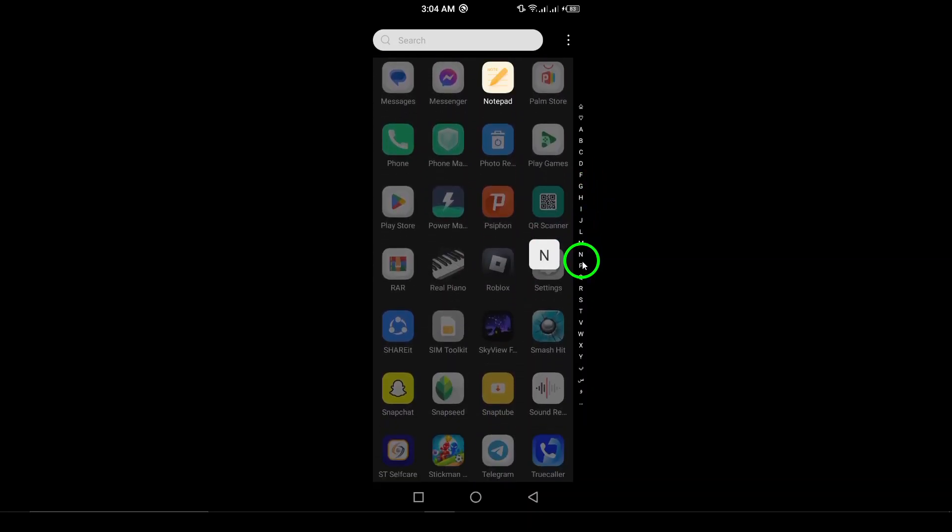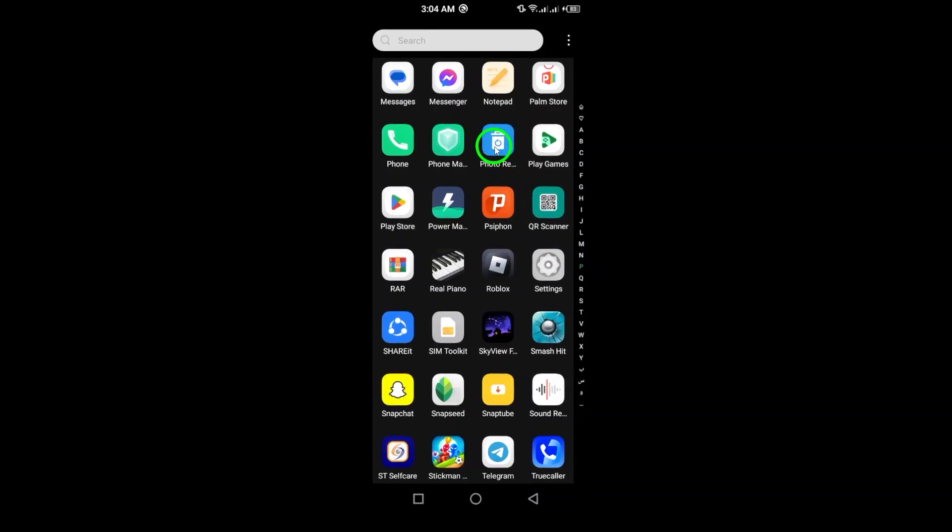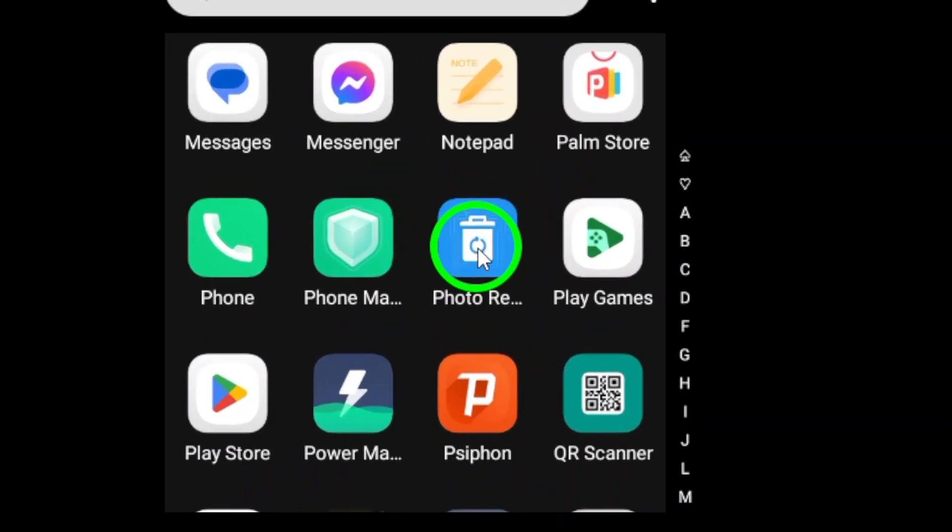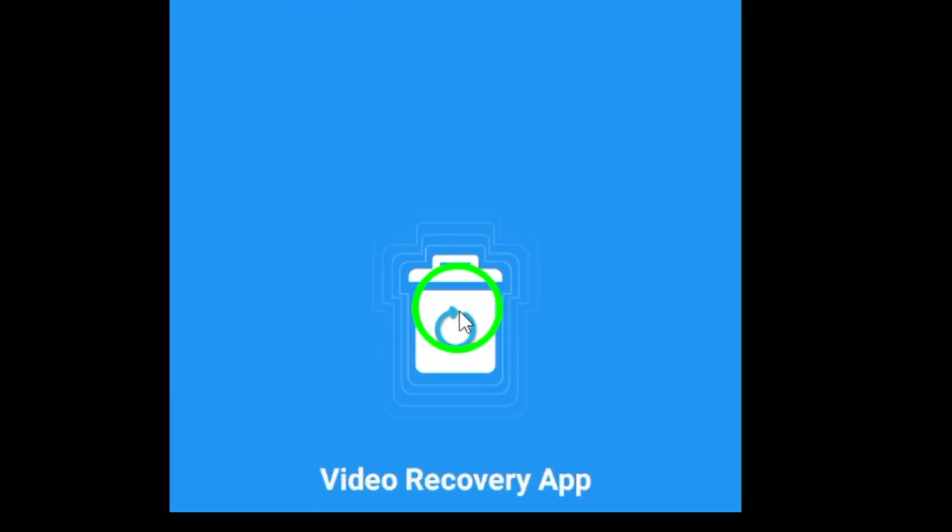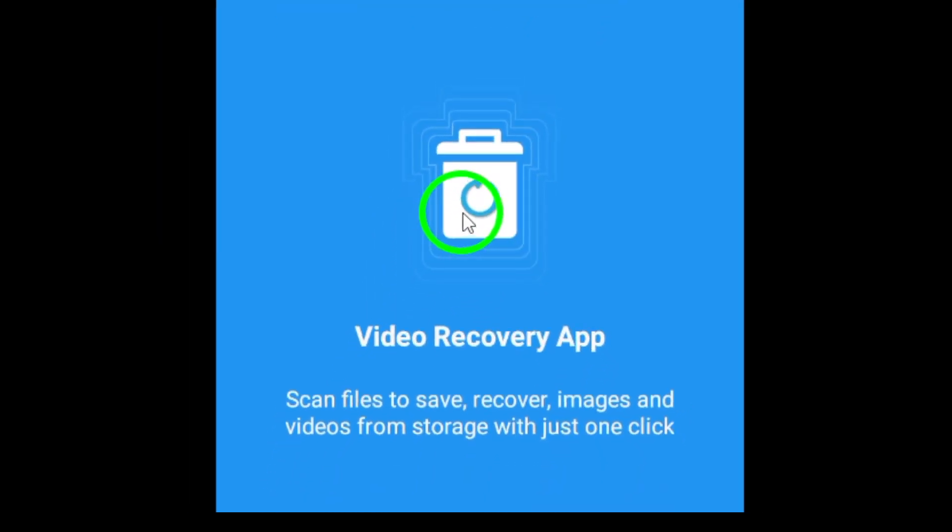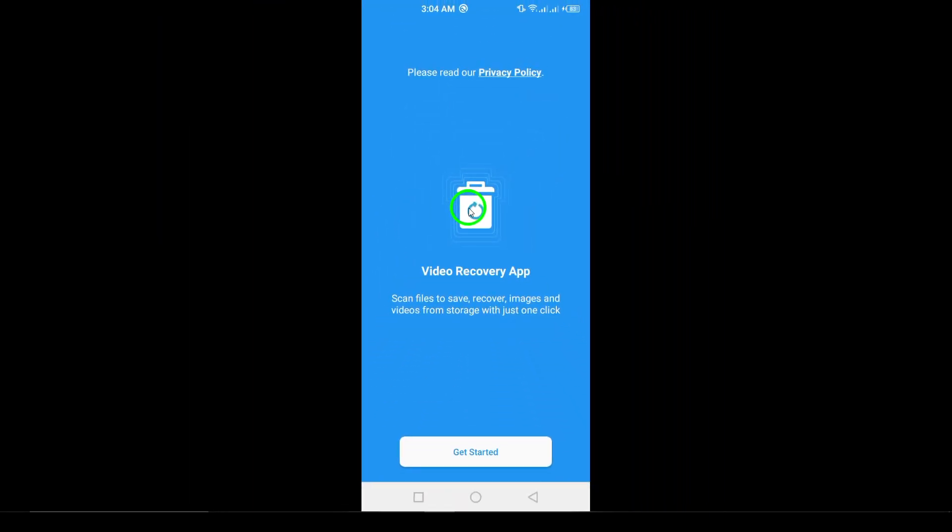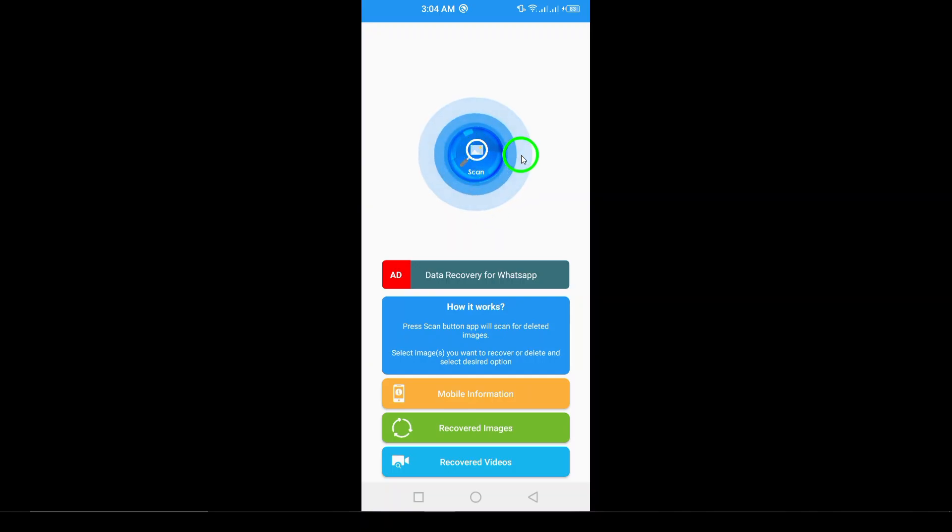If those options don't work, consider using file recovery apps. Apps like Disk Digger or Dr. Phone can help. Download and install your chosen app from the Google Play Store. Follow the on-screen instructions to scan your device for deleted files. You might just find the photo you thought was gone for good.